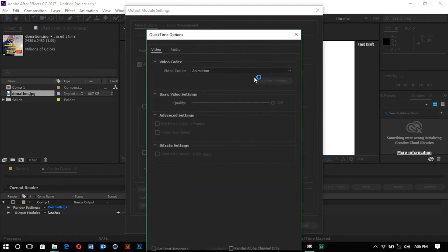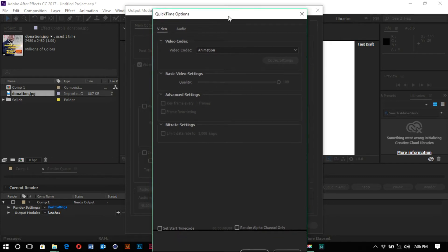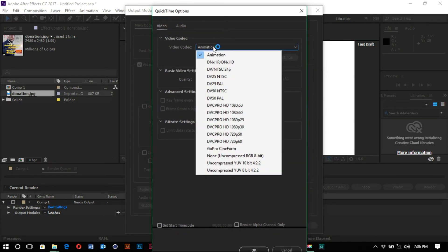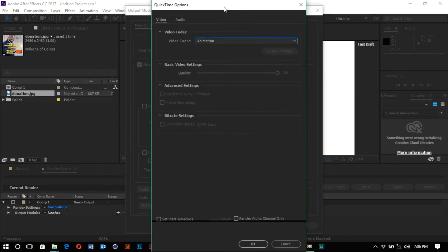So when you go to the Format Options, the video codec, and go to Animation, you see you have limited codecs over here. So I want to show you just a simple way on how to install the software and then get more codecs in your After Effects for your project.